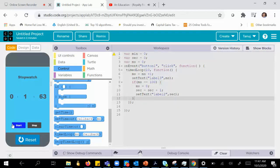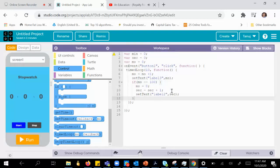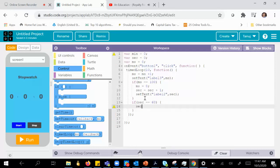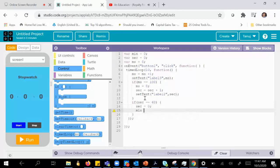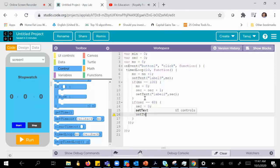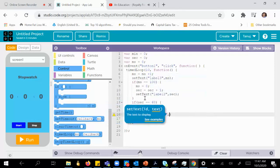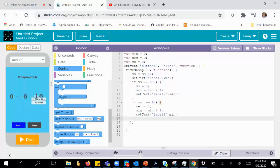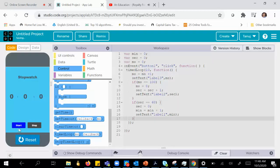It works! Now I need to say that when we have 60 seconds, reset the seconds and increment the minute by one. Similar logic to what we did for seconds. We'll do a set text on label 1 for minutes. So label 1 is minute, label 2 is second, and label 3 is milliseconds. Let's quickly run it again and see if it works.